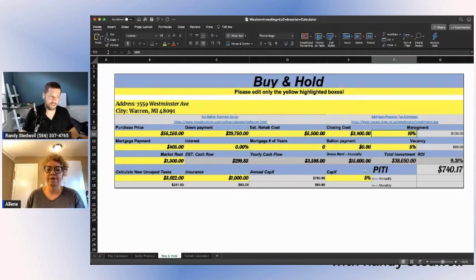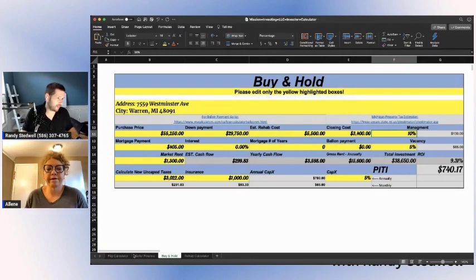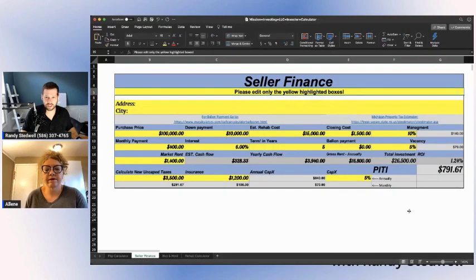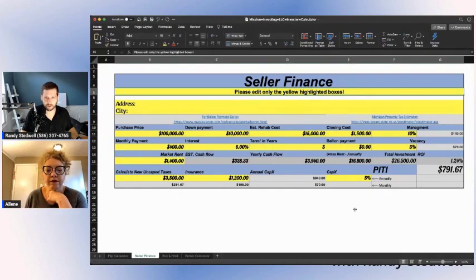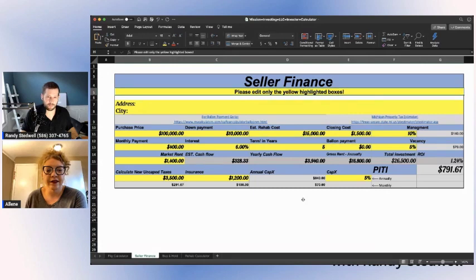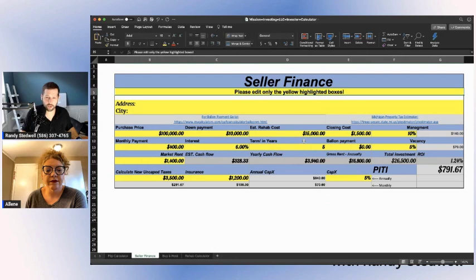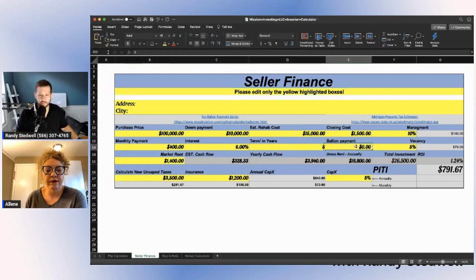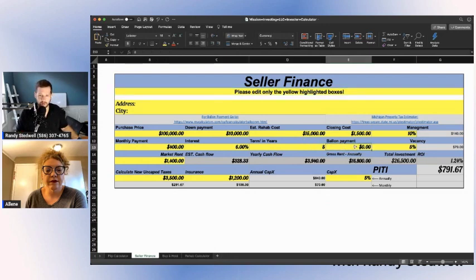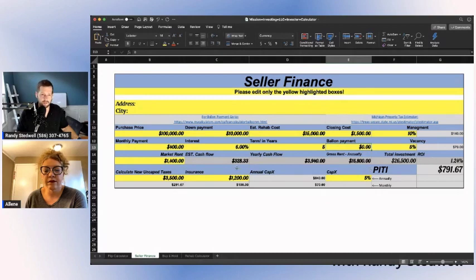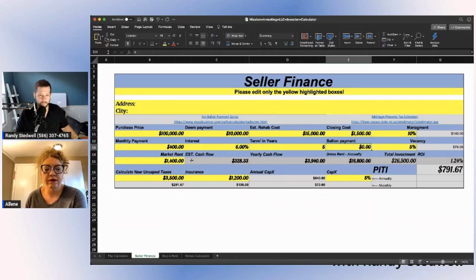The same thing goes for the seller finance portion. It's essentially the same type of calculator, I'm going to be completely honest with you. But now you can put in here the terms and see what works. I can get a balloon payment here and see where I can make it work and what will happen.